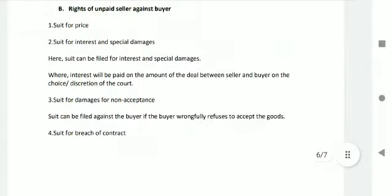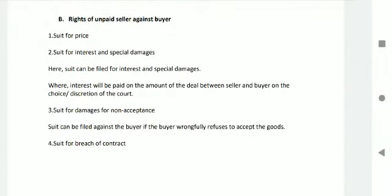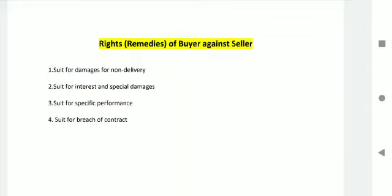Rights of unpaid seller against buyer: suit for price; suit for interest and special damages — here a suit can be filed for interest on the amount of the deal between the seller and buyer, at the discretion of the court; suit for damages for non-acceptance — a suit can be filed against the buyer if the buyer wrongly refuses to accept the goods; and suit for breach of contract. Rights and remedies of buyers against sellers: suit for damages for non-delivery, suit for interest and special damages, suit for specific performance, and suit for breach of contract.